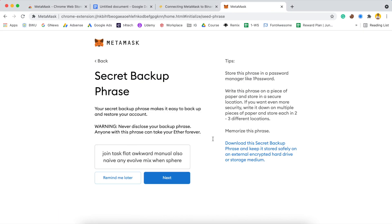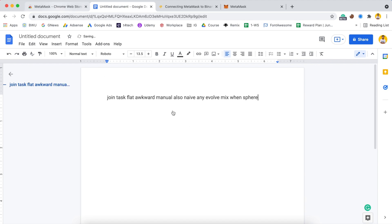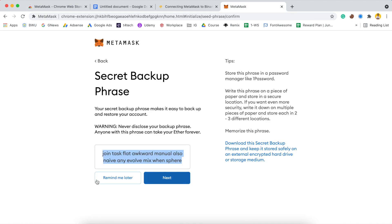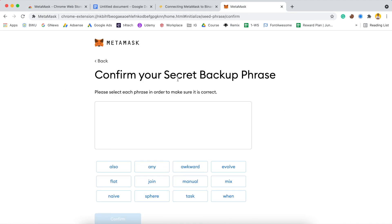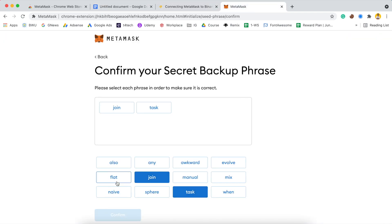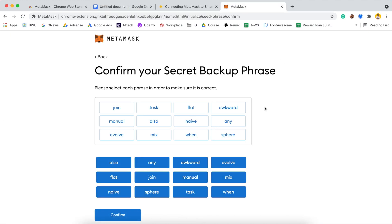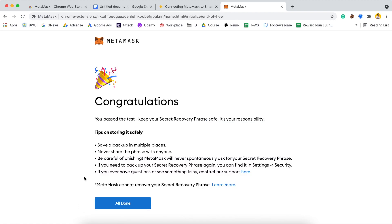Here is our seed phrase — I will reveal it. Note that this is not my actual wallet seed phrase; this is just for demonstration purposes. You should never reveal your seed phrase to anyone. After writing it down, click 'Next'. On the next screen, you have to confirm your seed phrase in the exact order it was shown. Click 'Confirm' and that's it — your MetaMask wallet is set up successfully.